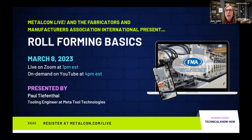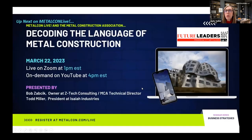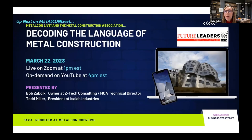Before Paul takes over, I'd like to remind you to mark your calendar for some upcoming events. On March 22nd, as part of our Future Leaders series, the Metal Construction Association will be presenting Decoding the Language of Metal Construction. Bob Zabczyk, MCA's technical director, and Todd Miller of Isaiah Industries will be your presenters.